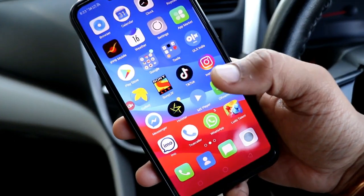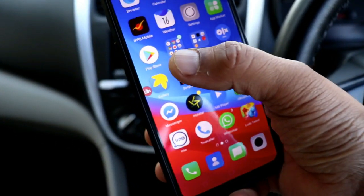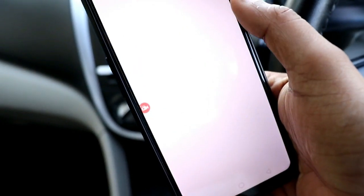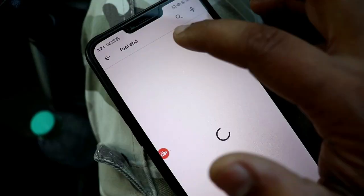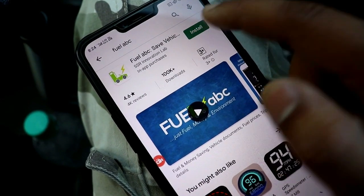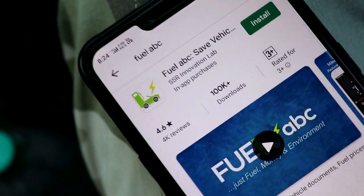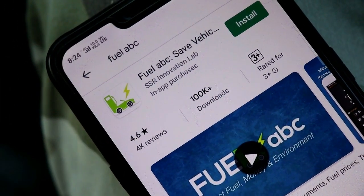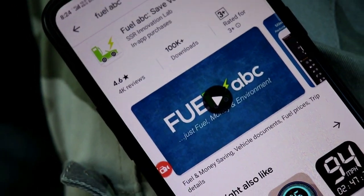This application is FuelABC. It is available for Android and iOS. I have Android so I just type it in the Play Store. Here you can see the reviews — it has a 4.6 rating and 4,000 reviews. This is a good application.